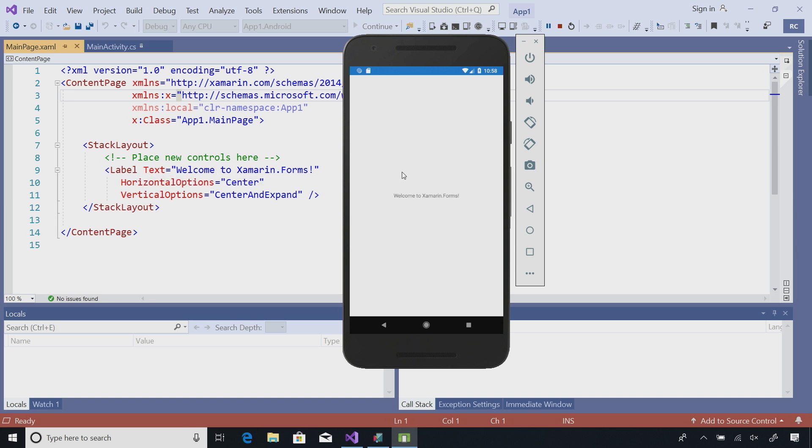Everything that I expect from locals, debug breakpoints, everything inside of Visual Studio, is there ready for development.